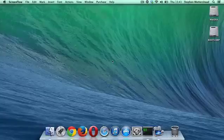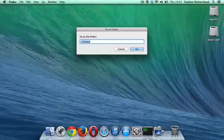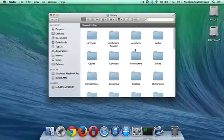What you need to do is go to the Finder, right-click and go to Folder, and then type in tilde forward slash library, and then click on Go.